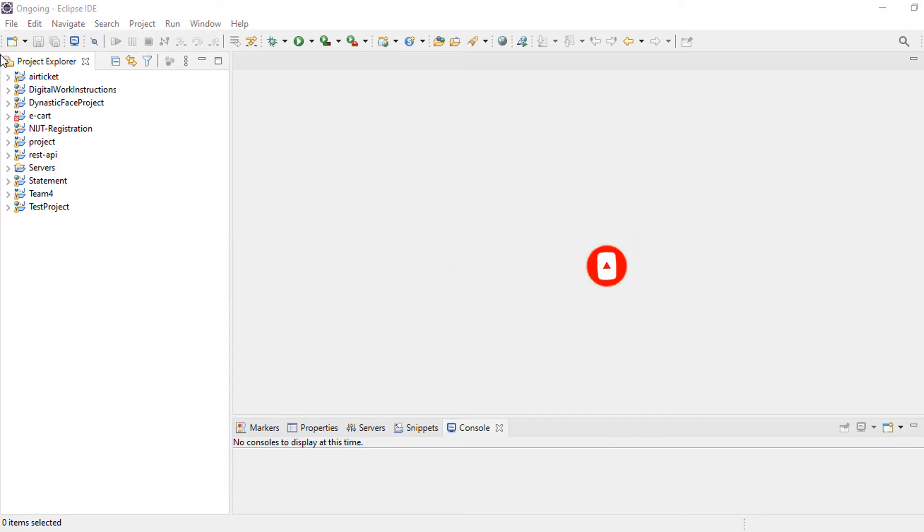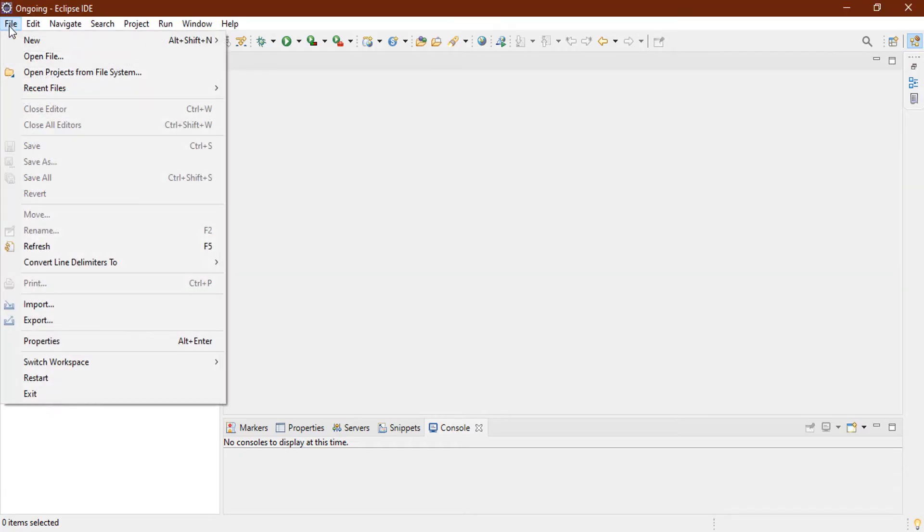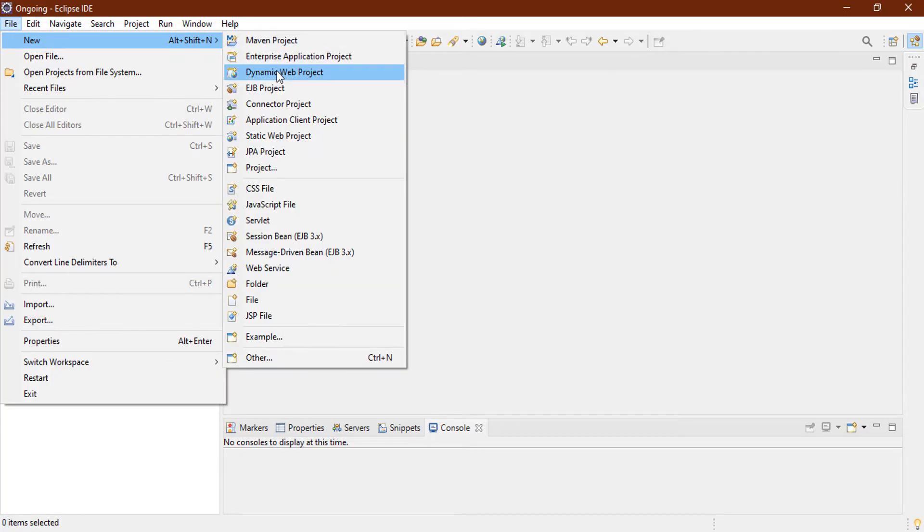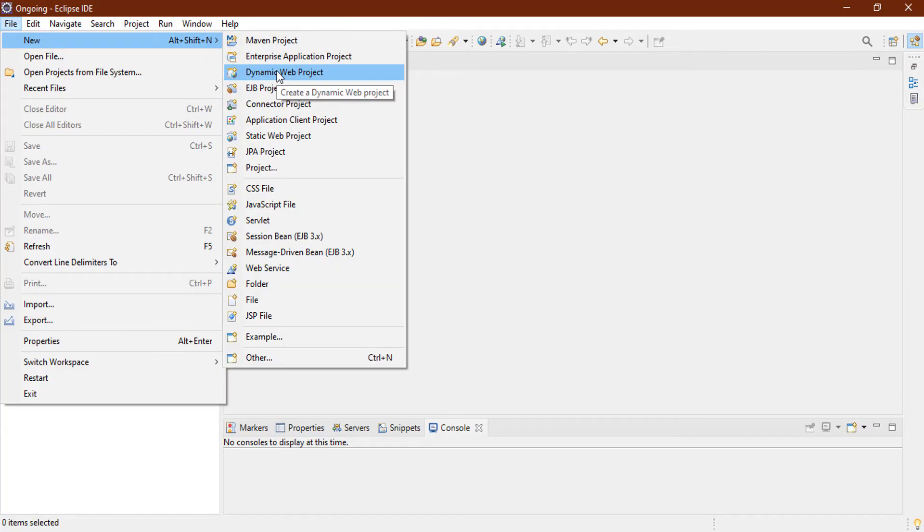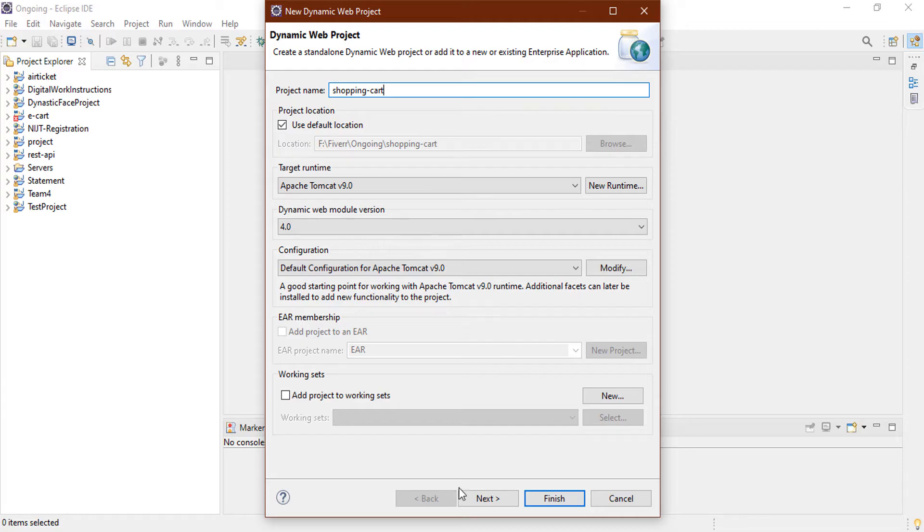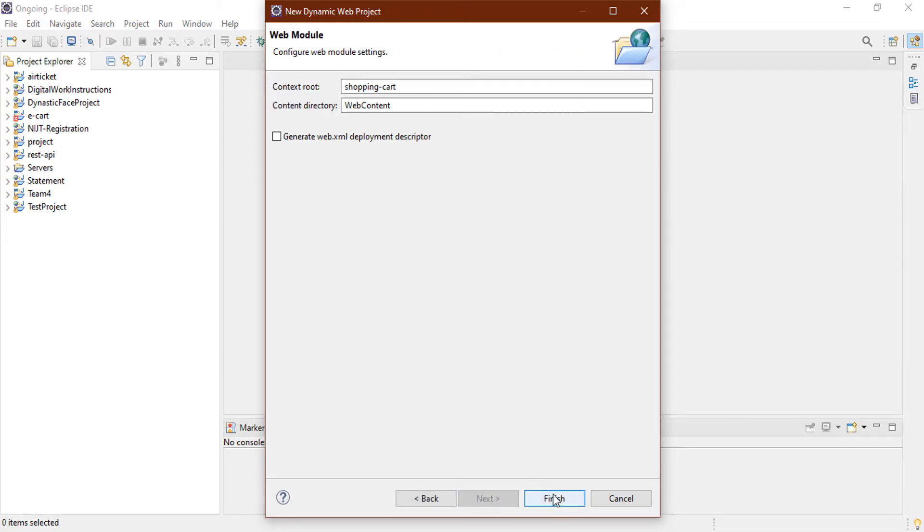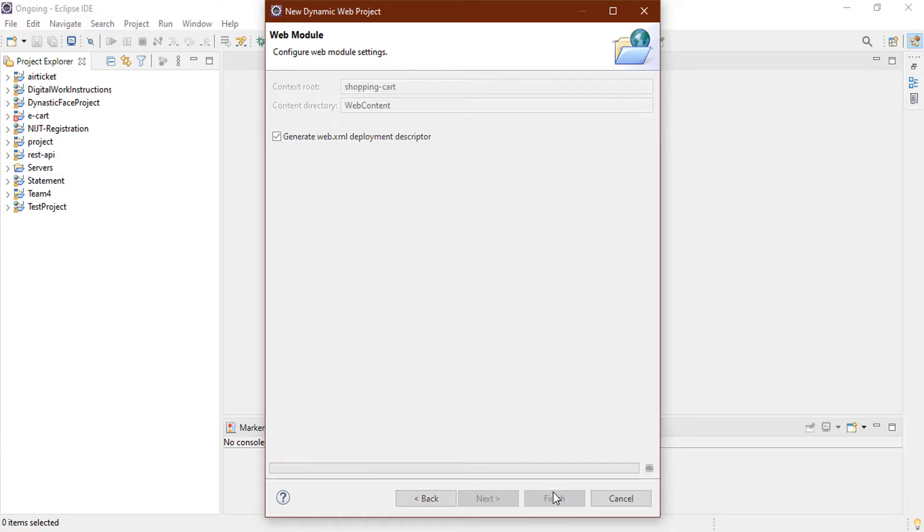Now let's create a new project. Click this File and check out Dynamic Web Project and give a project name. I'm going to name it Shopping Cart and click on Next. Everything is all right and mark on generate web.xml and click on Finish. It will take few times.